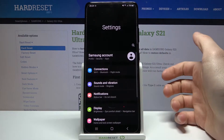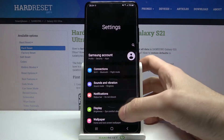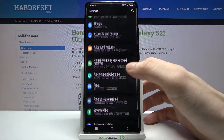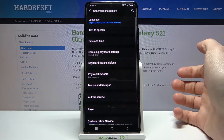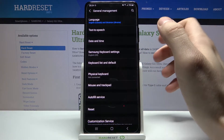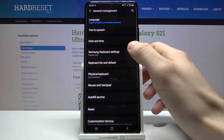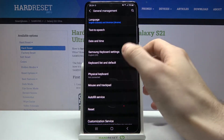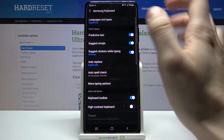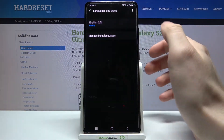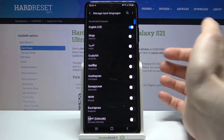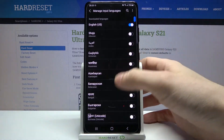First of all you have to open Settings, then you have to enter the General Management section, then go to the Samsung Keyboard Settings, then Languages and Types, then Manage Input Languages.